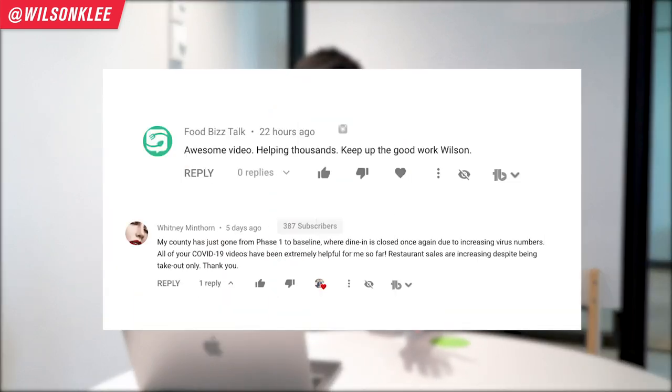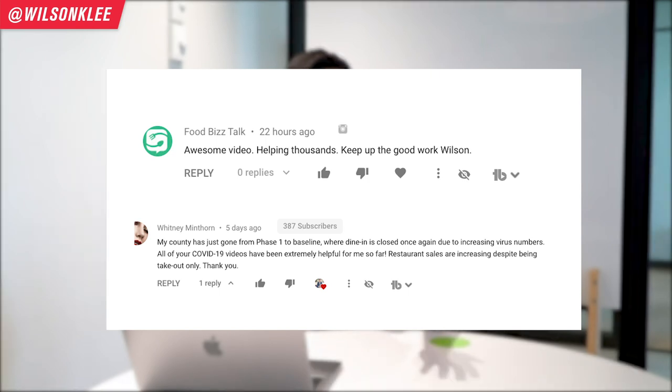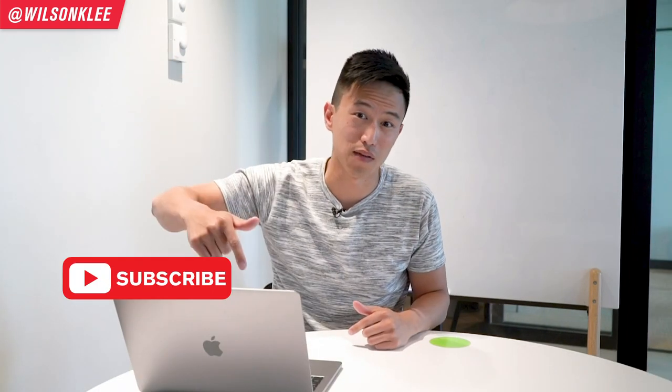It's Wilson here, your friend helping you build a profitable restaurant. Today I want to feature these two individuals for their thought-provoking comments, engaging questions, and positive feedback — that's the type of community we want to create. If you want to get featured as well, make sure you leave us thoughtful comments and positive feedback too.